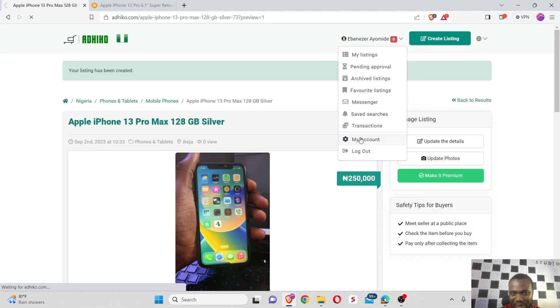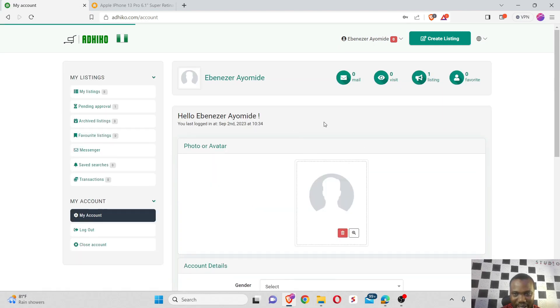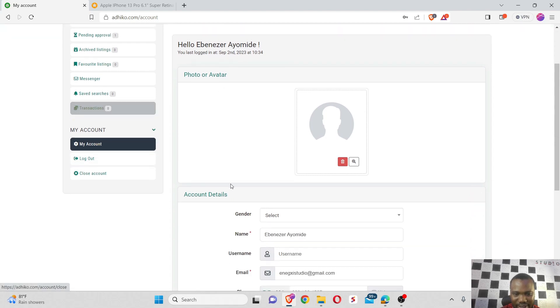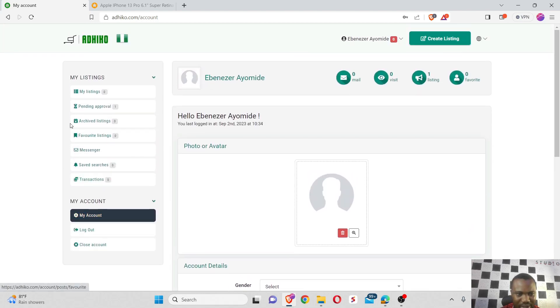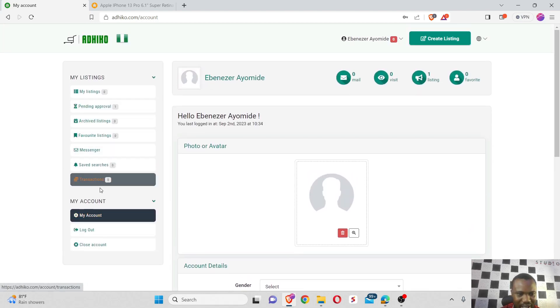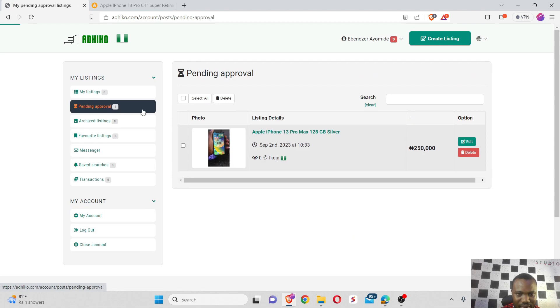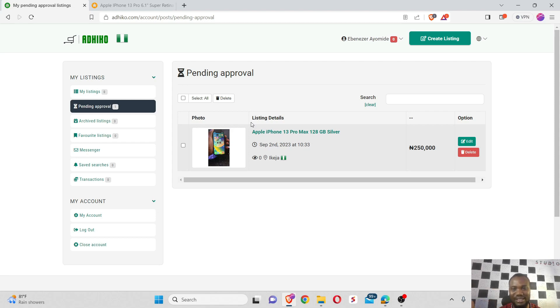This is great, very amazing. When I go straight to my account, under my account I can see the number of visits I've received so far, I can track the number of listings, how many favorites I have. You can see I only have just one listing right here, and these are my account details. This is my listing that is pending approval.